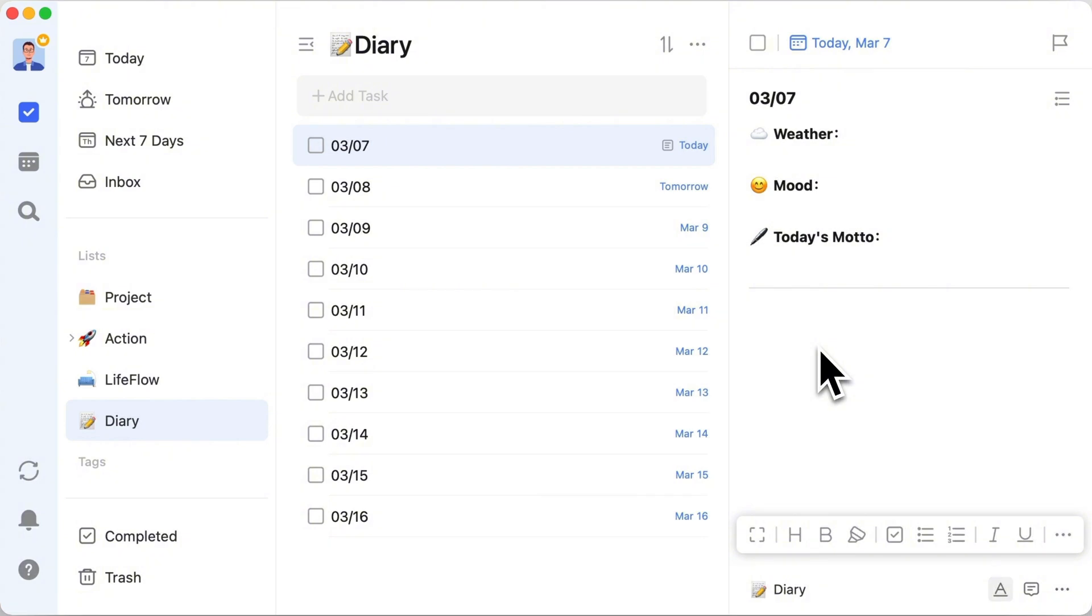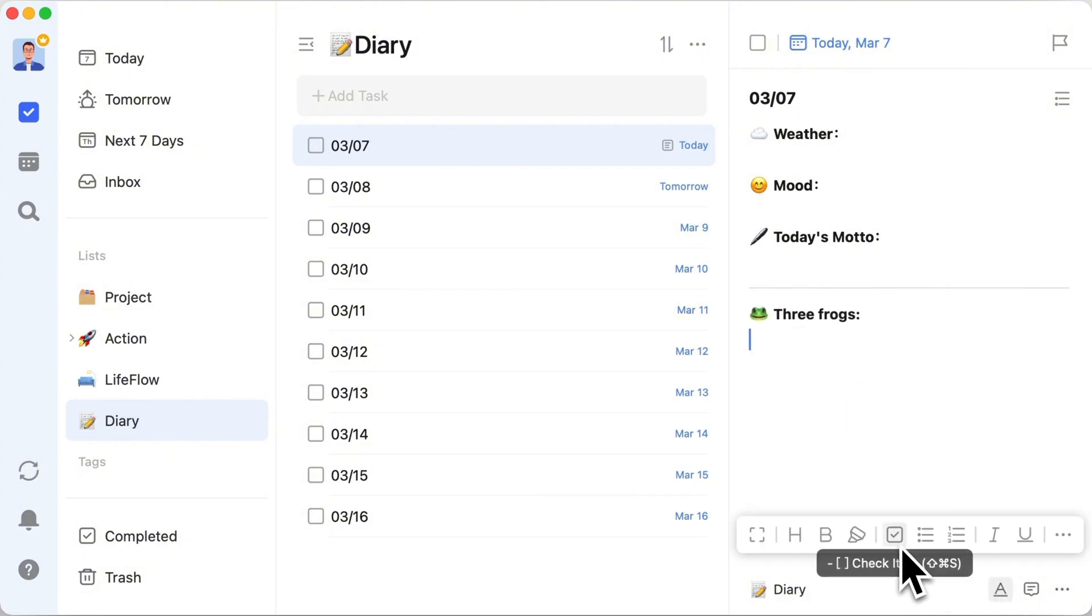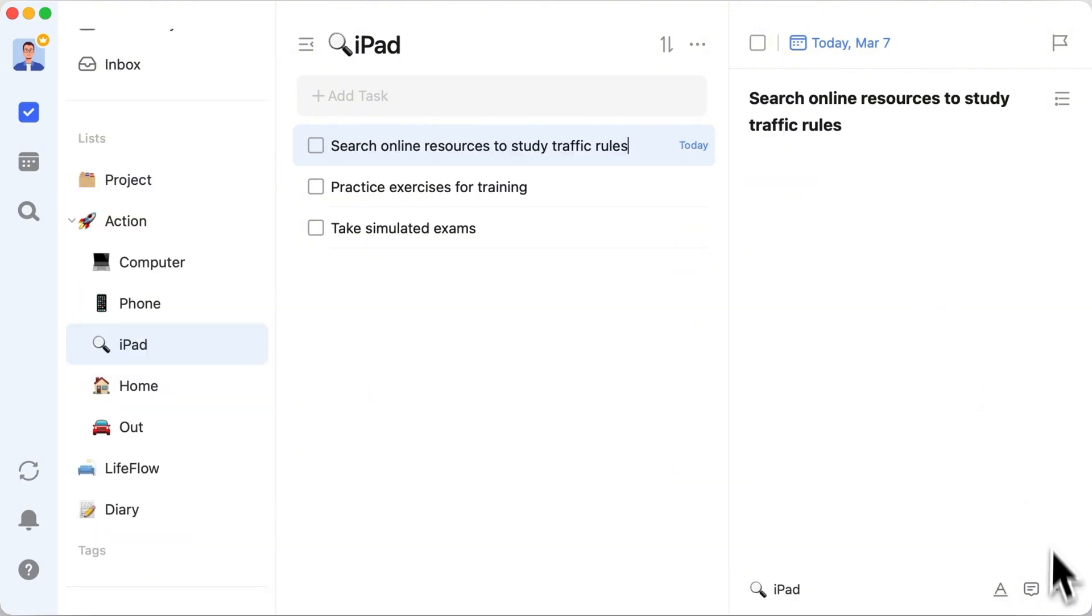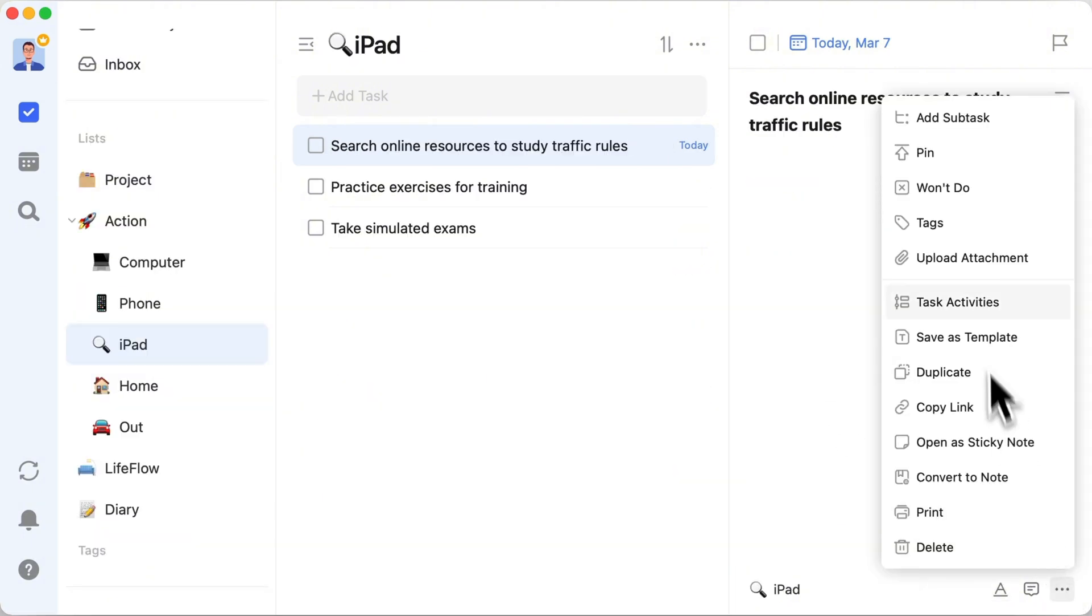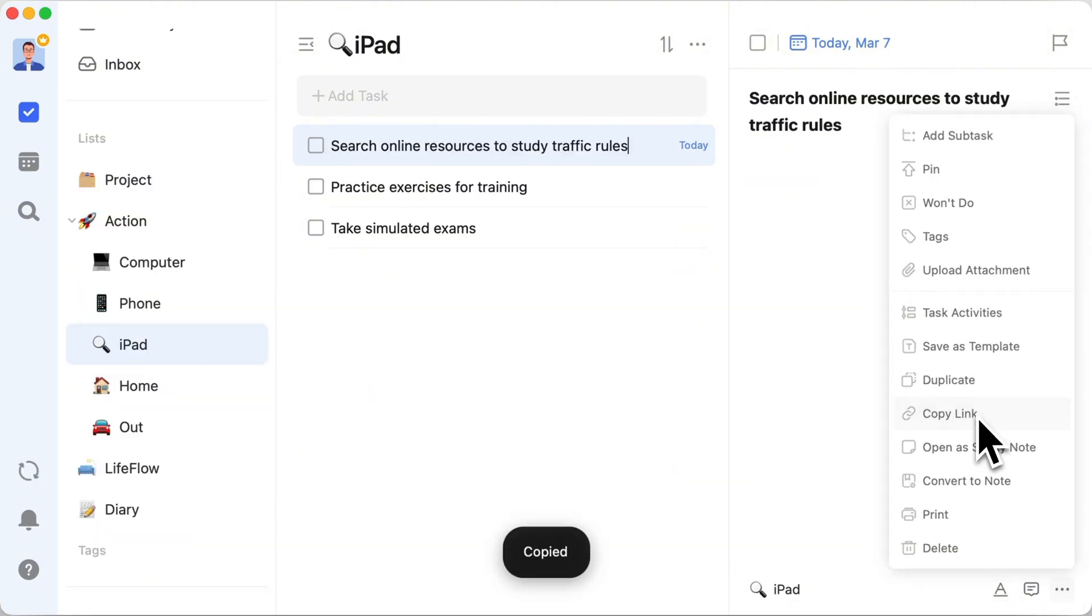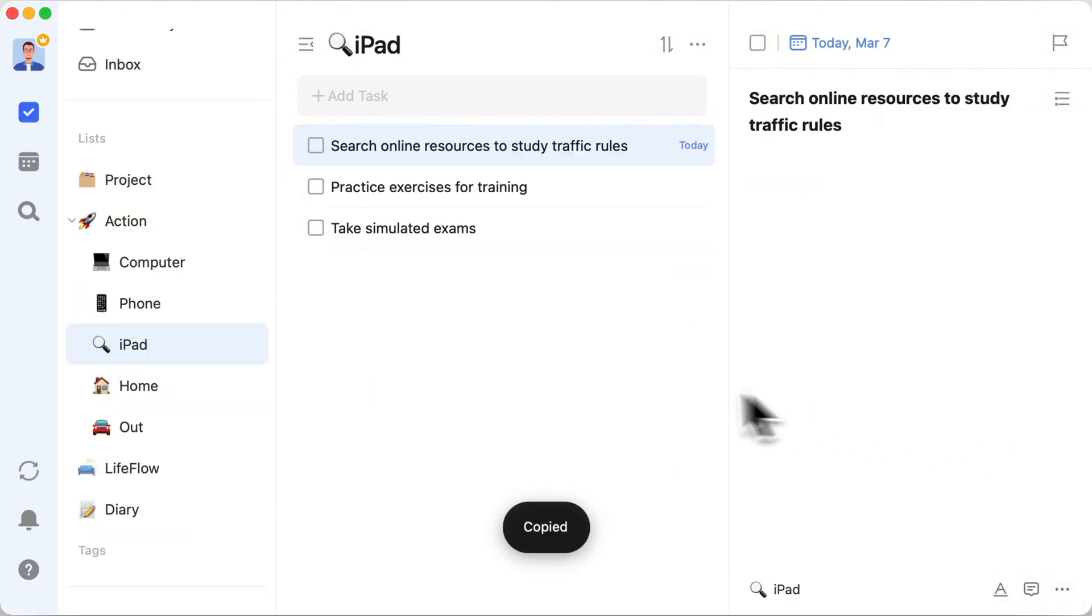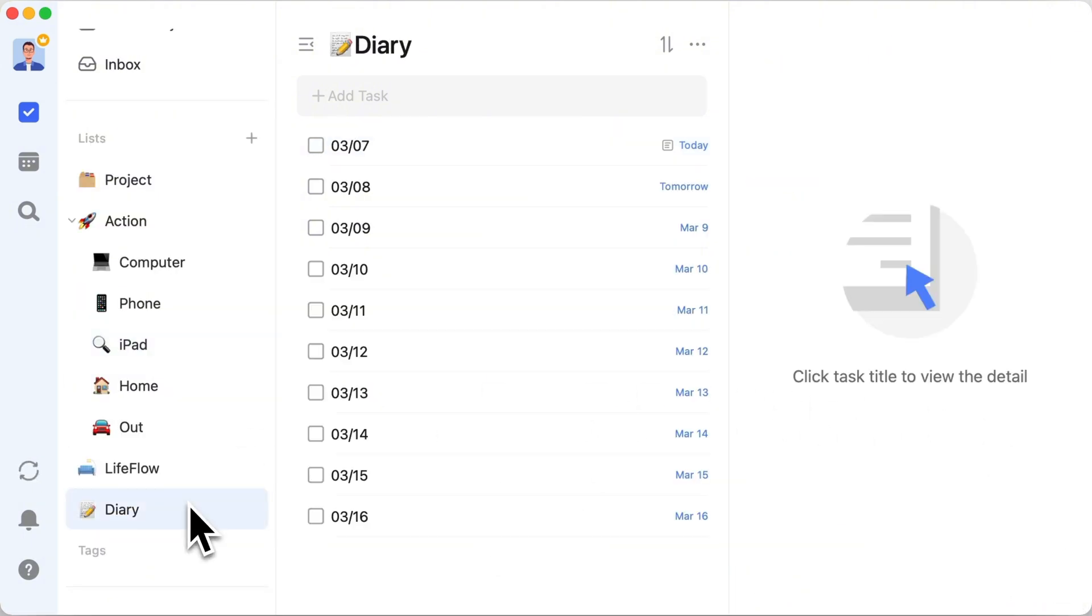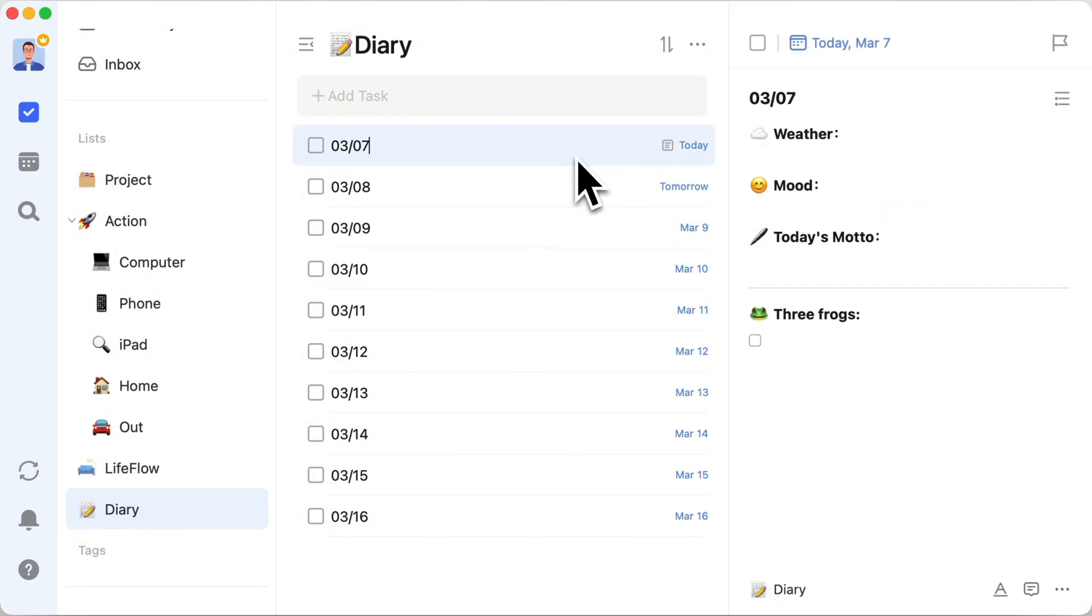Use TickTick's rich text feature to add small checklist items and copy-paste links for the main tasks so that you can quickly click the links for detailed information during review.